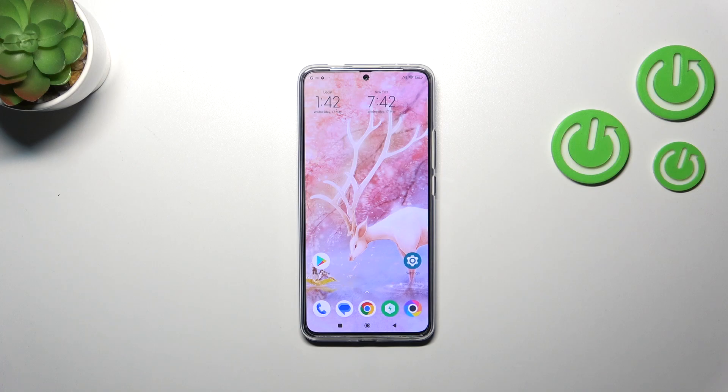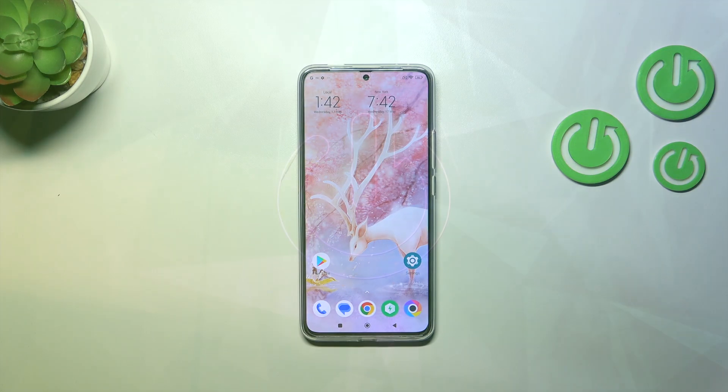Hi everyone. In front of me I've got the Poco F5 Pro and let me share with you how to activate the developer options on this device.